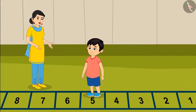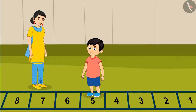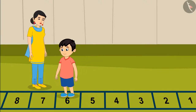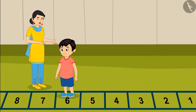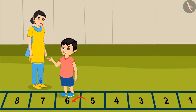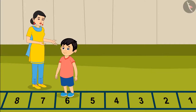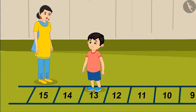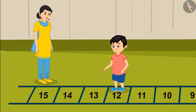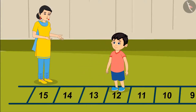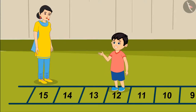You are absolutely right Jhotu! And now jump one step forward! So which number did you reach now? Jumping forward from number 5, I have reached number 6! Now go and stand on number 13, and jump backward from number 13! Which number did you reach? On jumping backward from number 13, I have reached number 12!